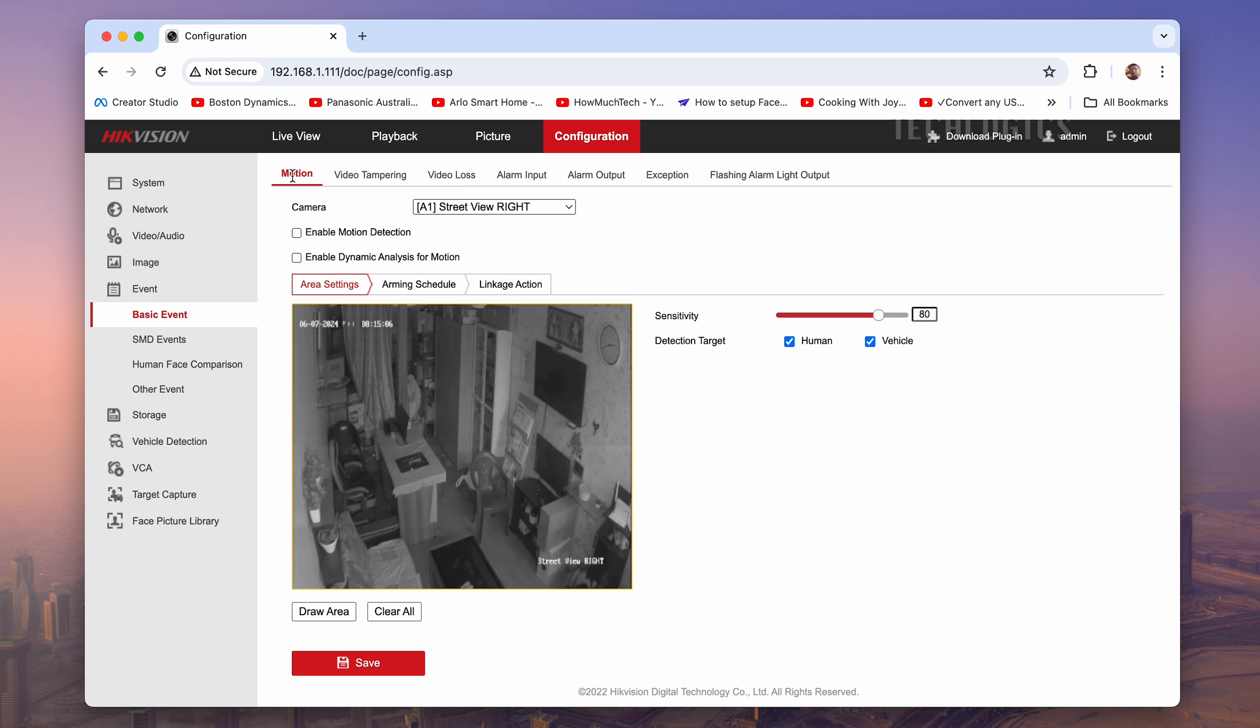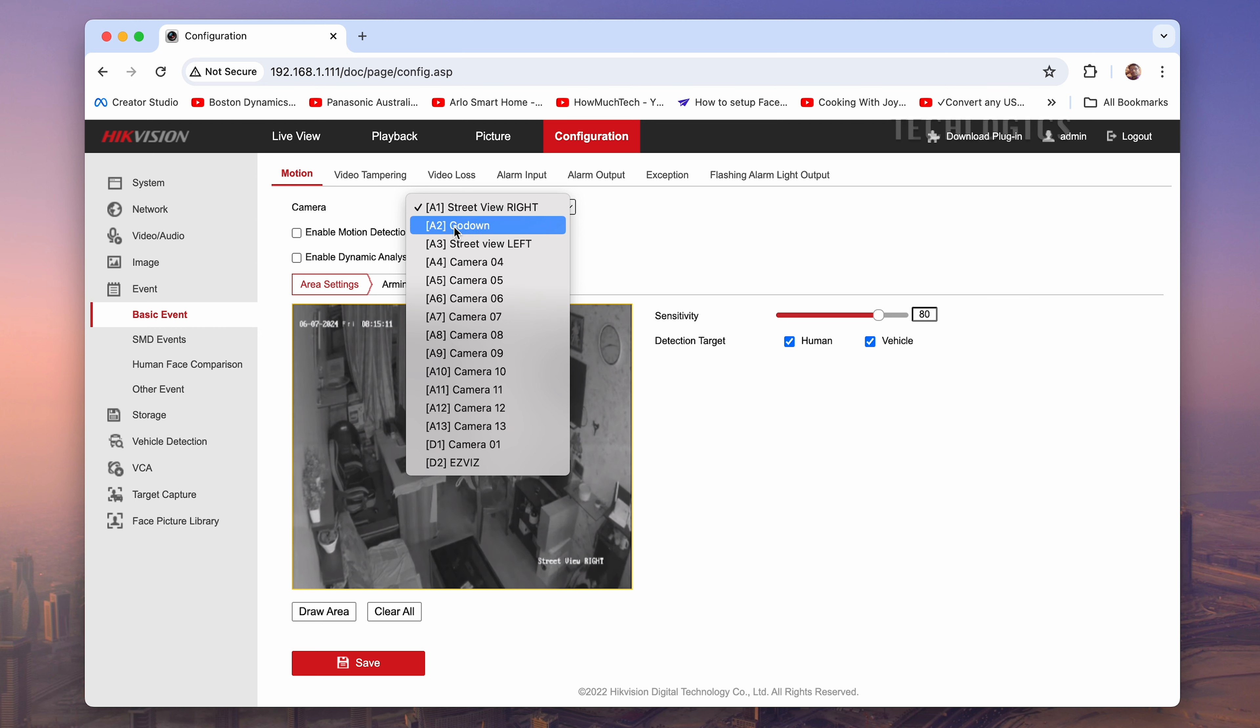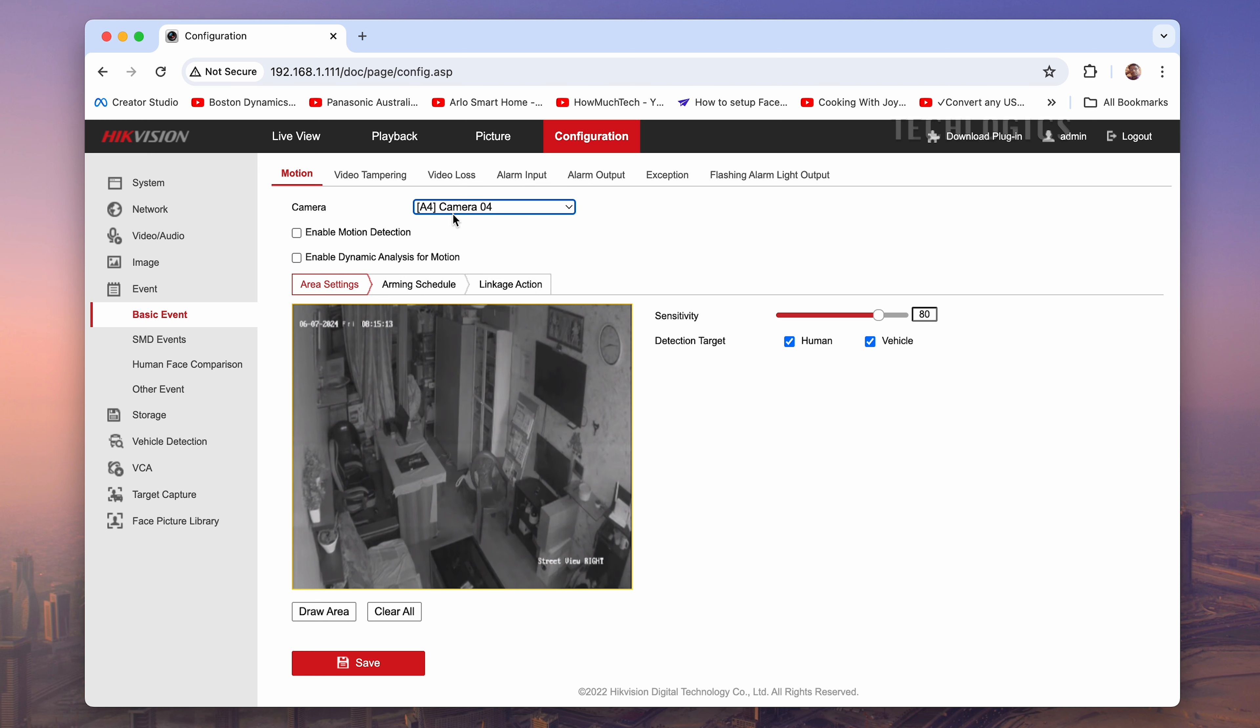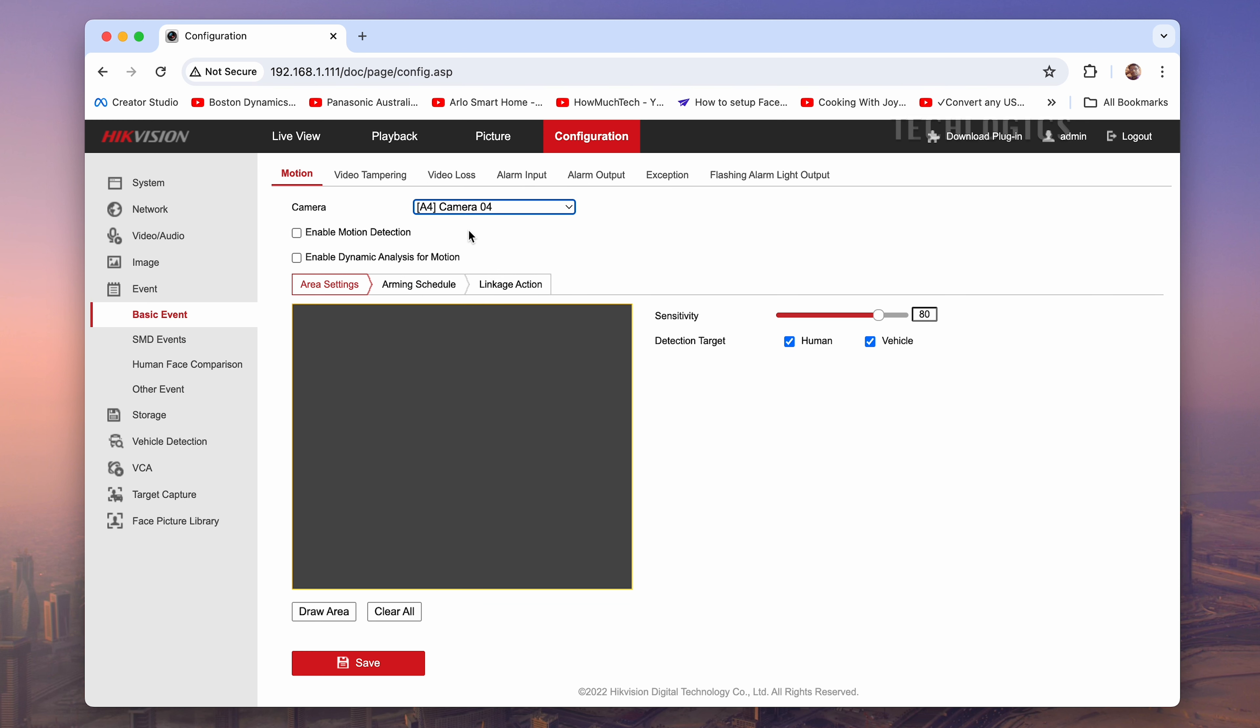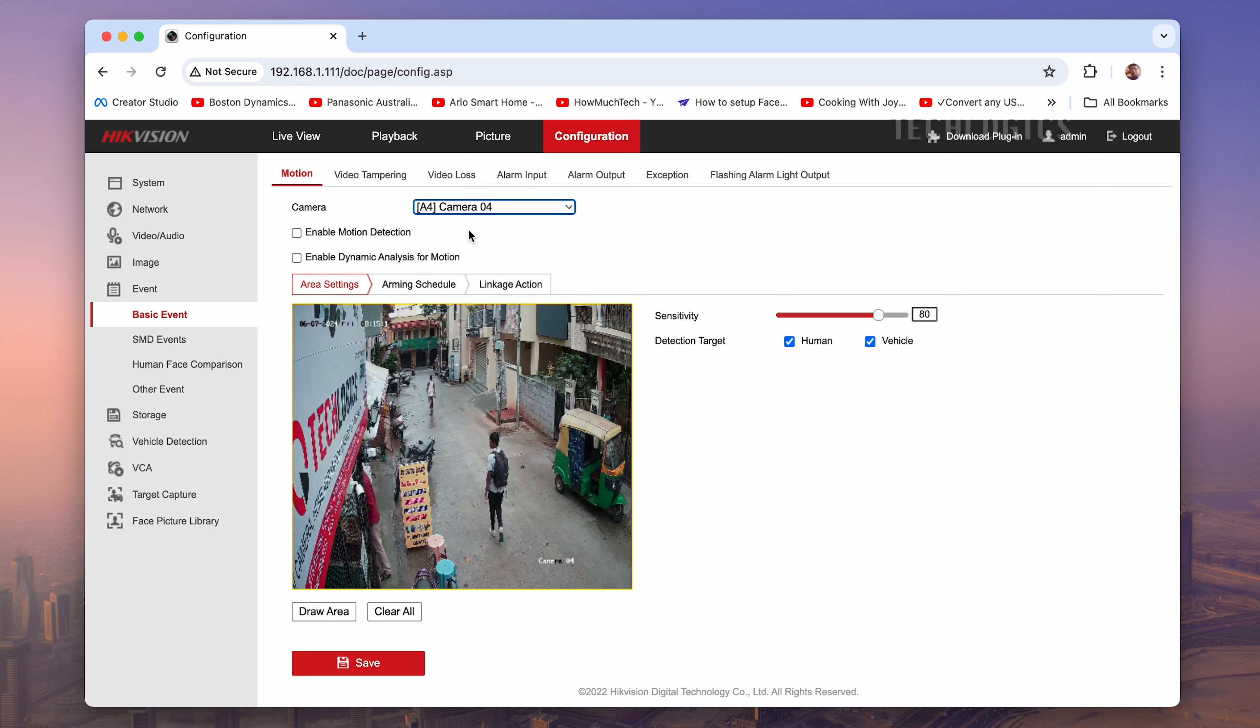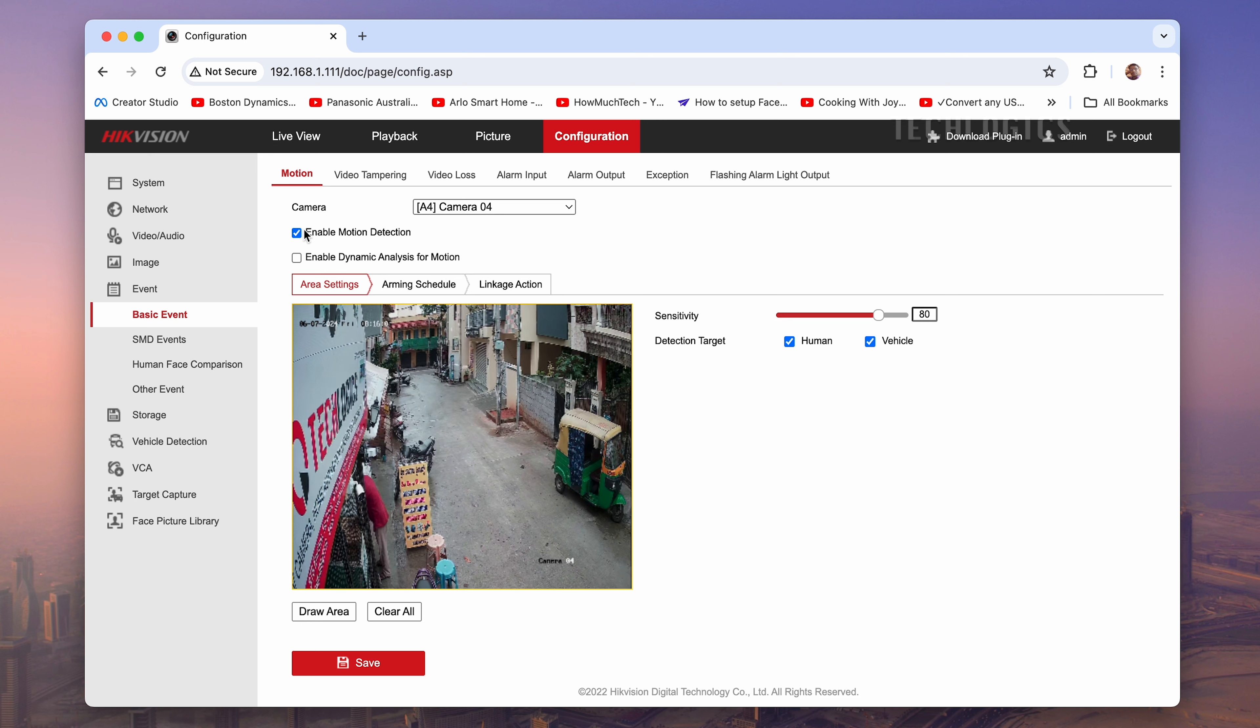Navigate to the Motion Detection page or section in your camera system's settings. Select the specific camera you want to configure. Look for an option labeled Enable Motion Detection and check the box or toggle it to enable motion detection for that camera.